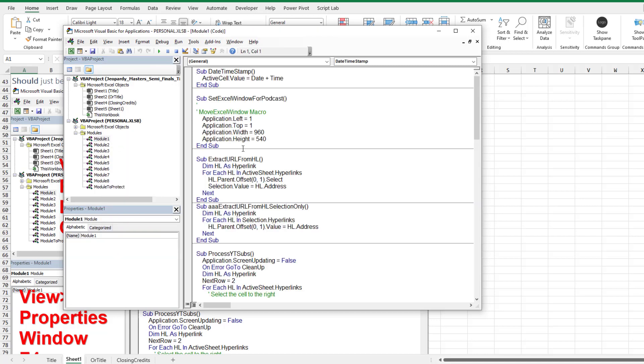And of course, you can say View Code to see one particular macro there. But sometimes it doesn't work right.